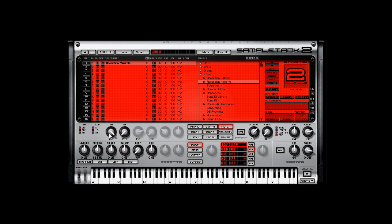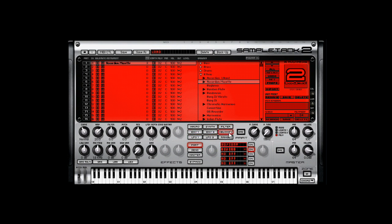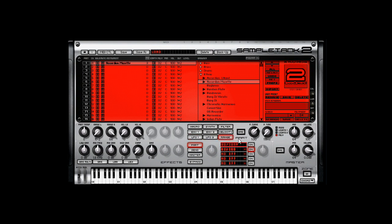You got your filter, the filters that I like. Envelopes, two envelopes, there's your velocity settings, two LFOs, then your range.